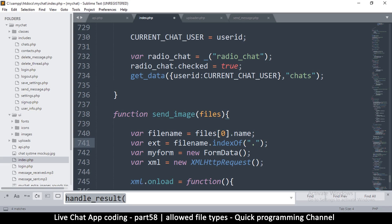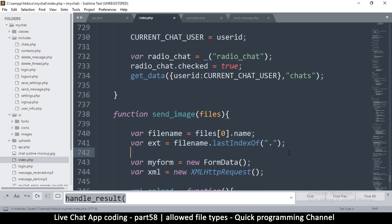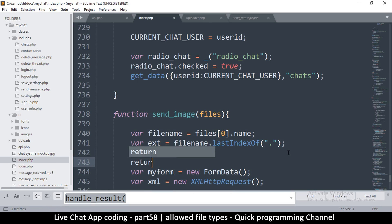Actually, I want to use lastIndexOf, because it will search from the end of the file name, going through the file extension first to find the dot. This handles cases where there might be another dot in the file name that would give us the wrong file extension.